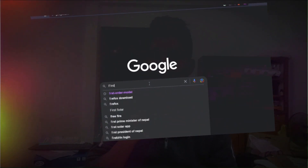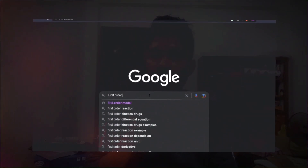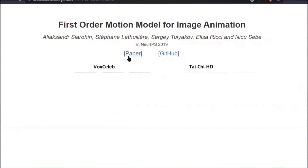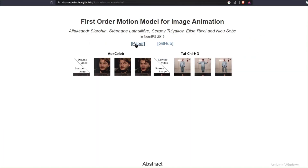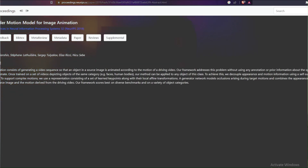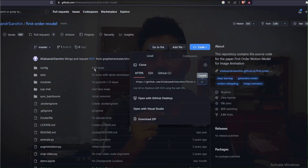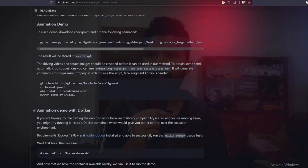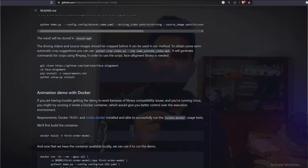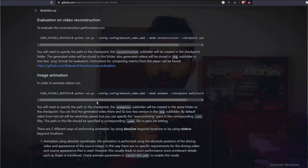Now let's talk about how you can build this kind of video. There is a first-order model website where you can study the research paper and also a GitHub repository for the actual demo creation of deepfake video. You can run it locally using a Docker container or use it in Google Colab.